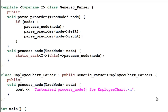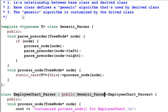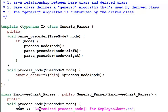Now let's review the three elements we wanted to simulate. There is an IS-A relationship between the base class and the derived class — that is still true. The base class defines a generic algorithm used by the derived class — also true. The generic algorithm is customized by the derived class via processNode — also true.